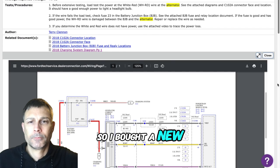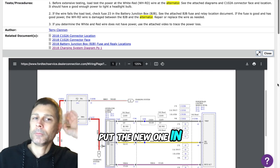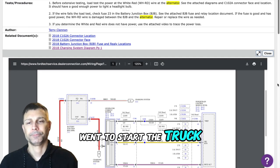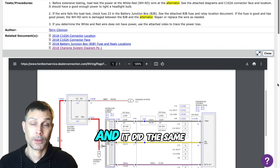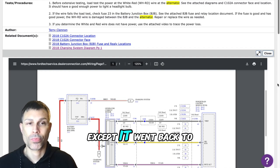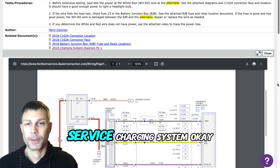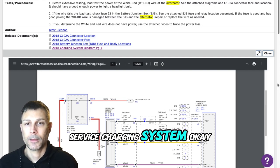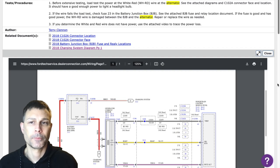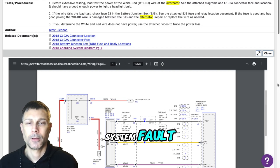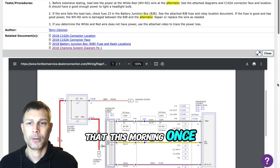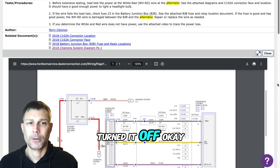So I bought a new one, put the new one in, went to start the truck a little bit ago and it did the same thing. Except it went back to service charging system. It didn't say charging system fault, it only did that this morning once and I came home and turned it off.